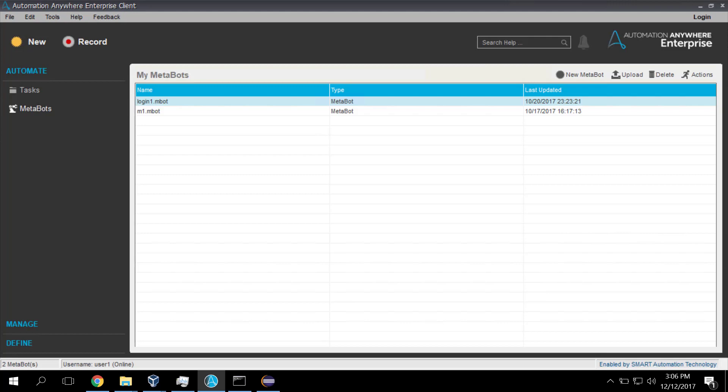So the idea is that the MetaBot is the linkage to the DLL and the DLL allows us to code in native code to Windows. That allows us then to execute that from within a task environment. So let's go ahead and build one of these out.